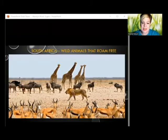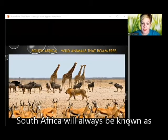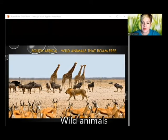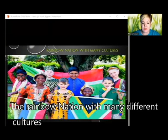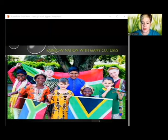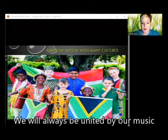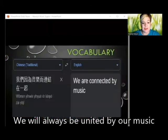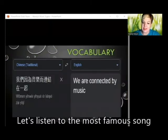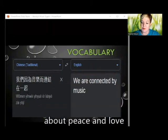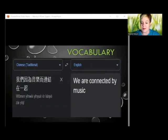South Africa will always be known as the country with wild animals that roam free, and as a great nation known as the rainbow nation with many different cultures. But we will always be united by our music and songs. Let's listen to the most famous song about peace and love.